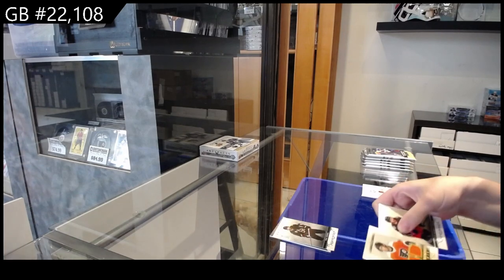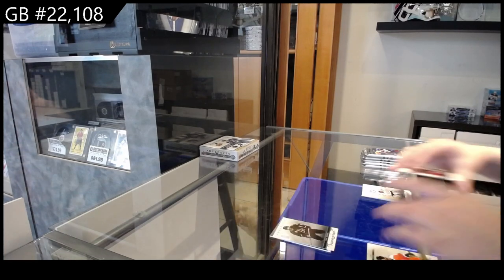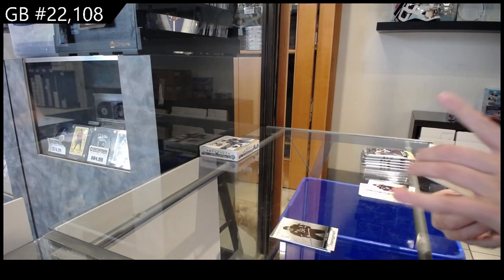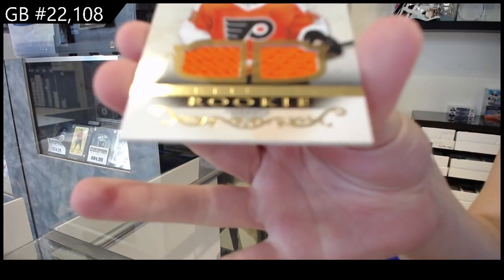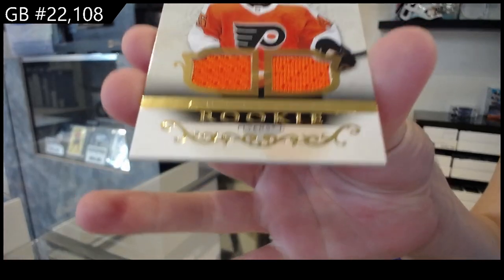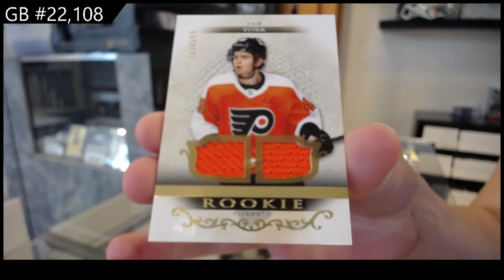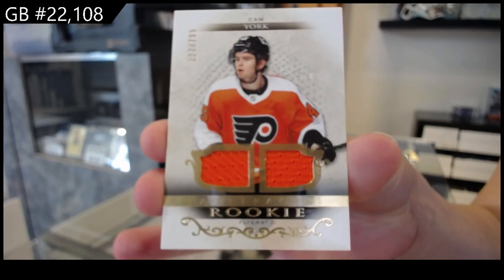We have a dual jersey number to $7.99. Rookie dual jersey for Philadelphia of Cam York.